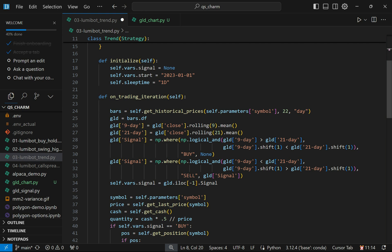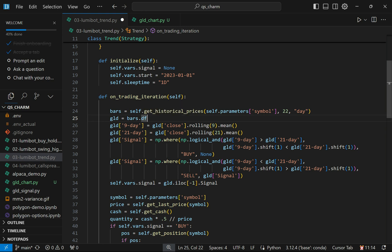The nice thing is LumaBot has this convenience method built in where it converts whatever you download into a data frame—a pandas data frame. What I'm going to do first is add a 9-day moving average and then a 21-day moving average to that data frame. The other things in there are open, high, low, close, volume, adjusted close. I'm just going to use close.